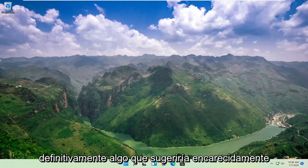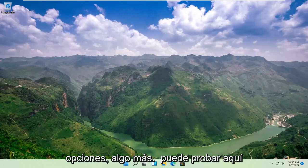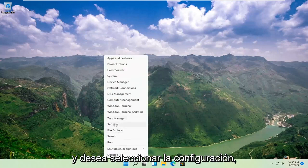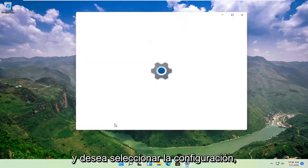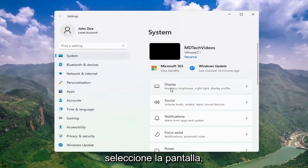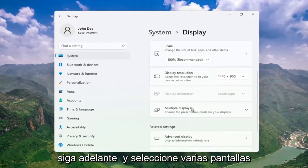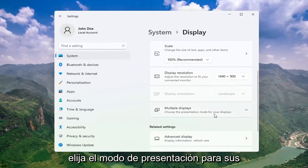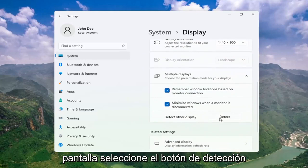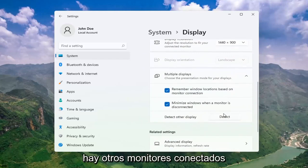Definitely something I would strongly suggest. And then once you've exhausted those options, something else we can try would be to right-click on the Start button and select Settings. Select System, and then on the right side select Display. Go ahead and select Multiple Displays, choose the presentation mode for your displays, and then select Detect Other Display — select the Detect button. This should go ahead and detect if there are any other monitors connected to your computer.